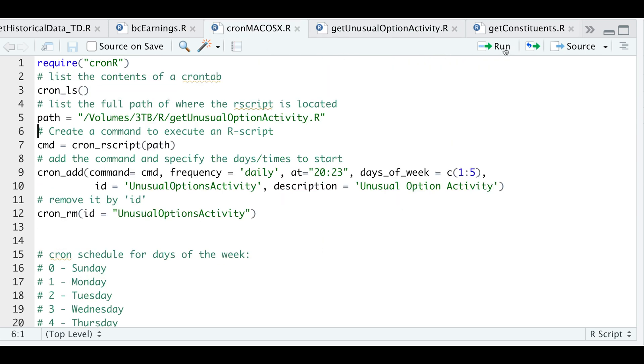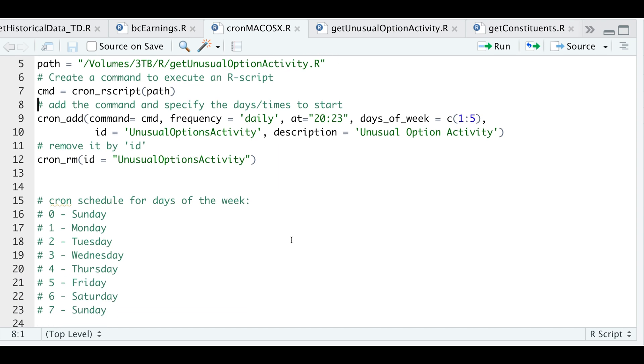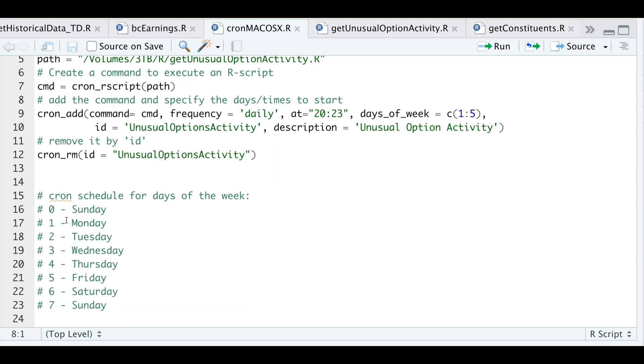So I'll go ahead and run that line. Then the command is to run the R script. And then here where it says cron_add, we're going to pass in the R script, the frequency. I want to run this daily, the time I want to start the script, the days of the week, which is Monday through Friday. And then I have the schedule of what that looks like underneath.